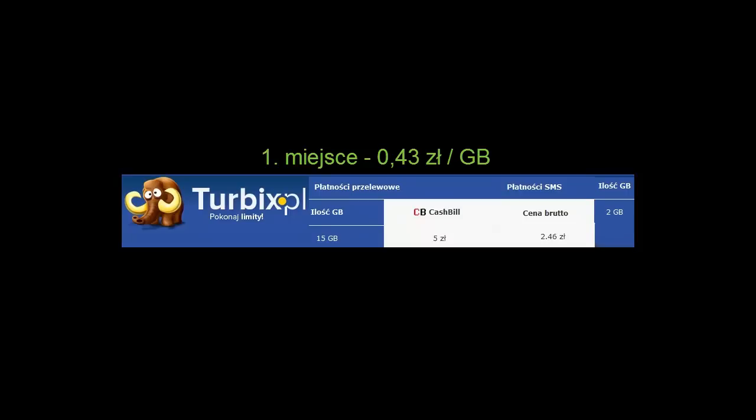Podsumowując, chciałbym powiedzieć, że między 50 a 60 groszy jest to stawka, myślę, że bardzo uczciwa. Nie trzeba kupować kont premium na różnych hostingach. Możemy zarejestrować się na jednej z podanych stron i dosyć tanio ściągać nawet duże ilości danych.